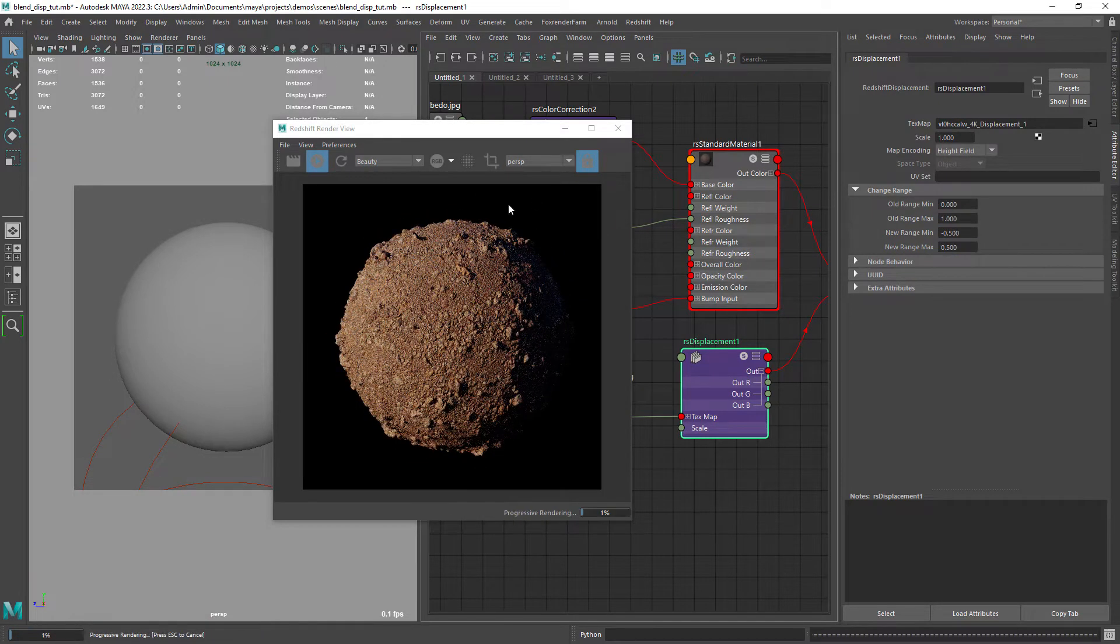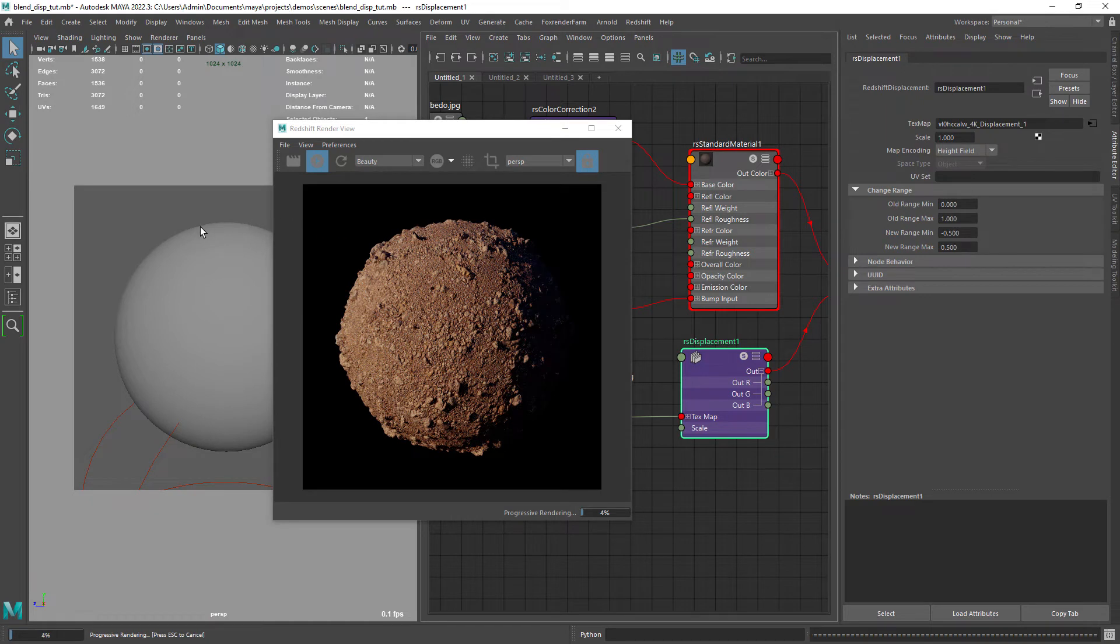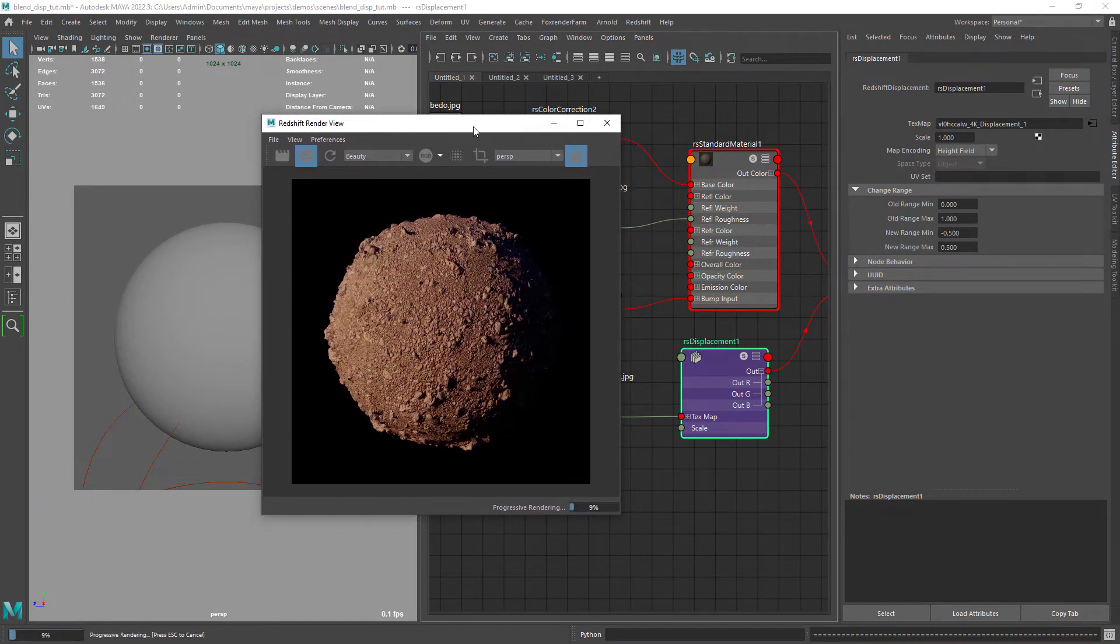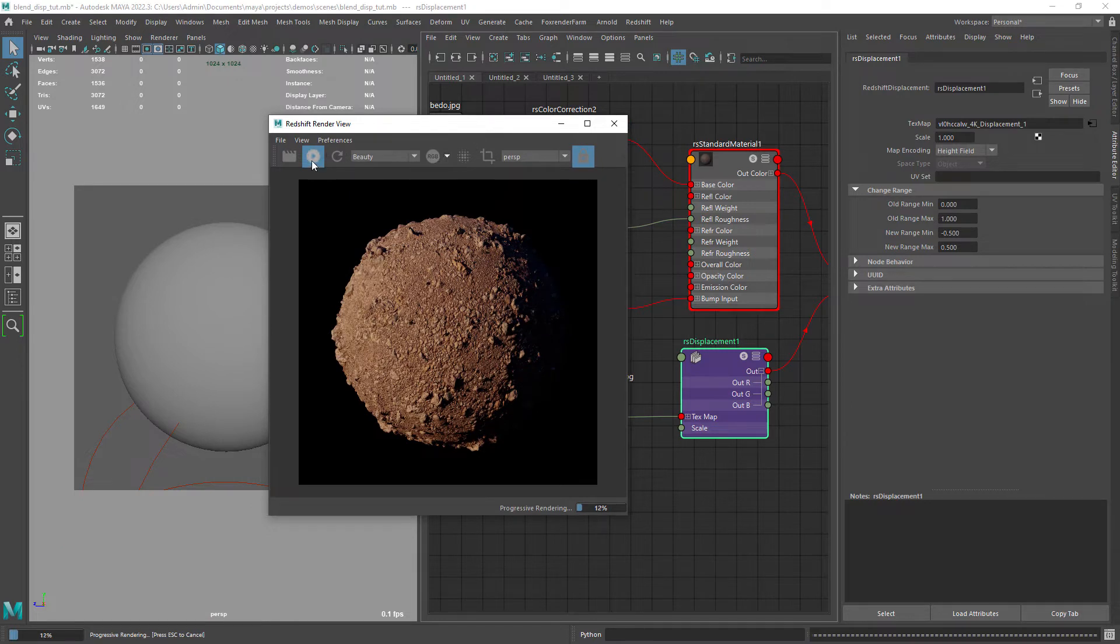In Redshift we need to set the new range to be minus 0.5 to 0.5. And now it's rendering as expected.